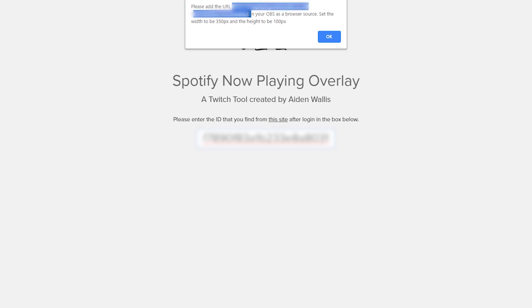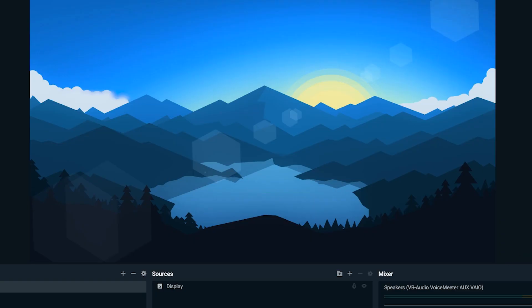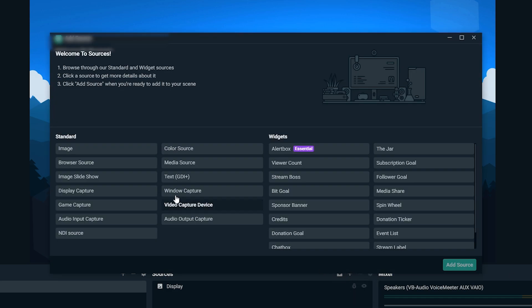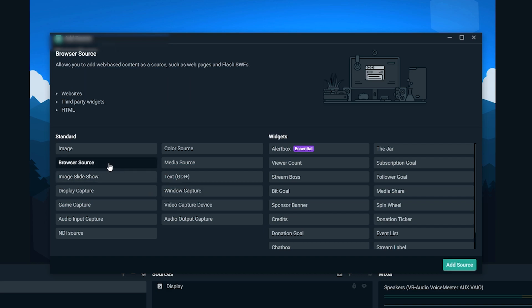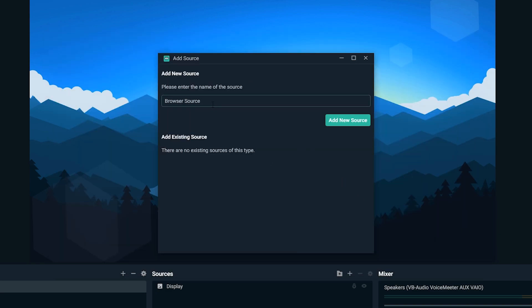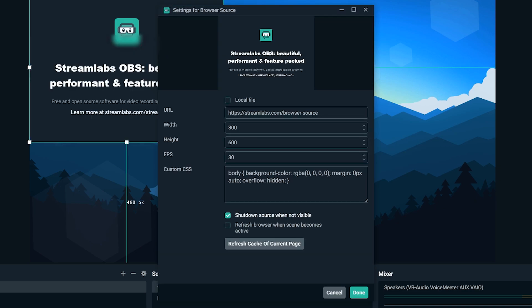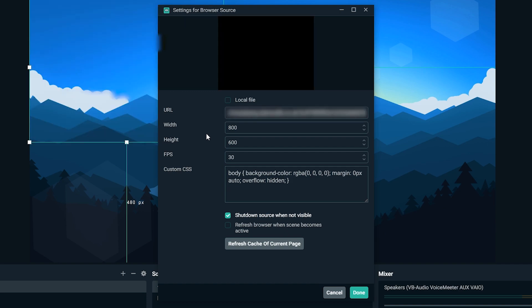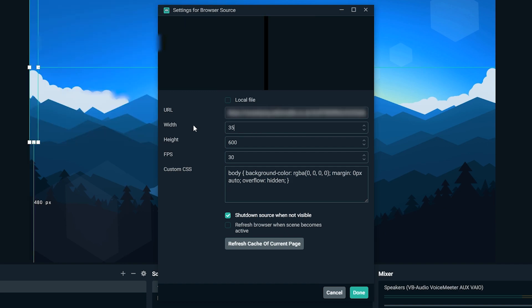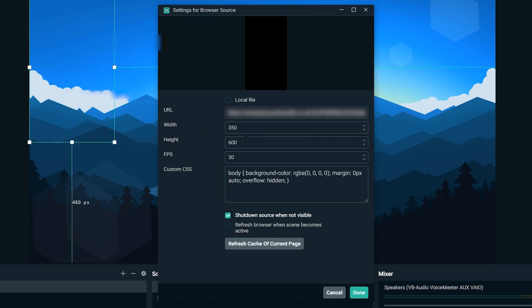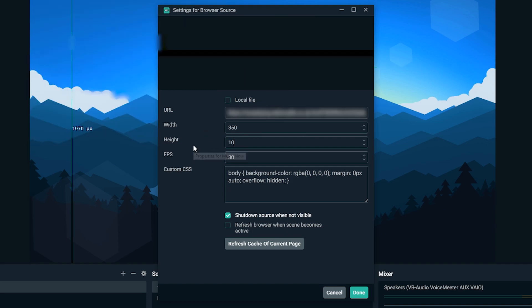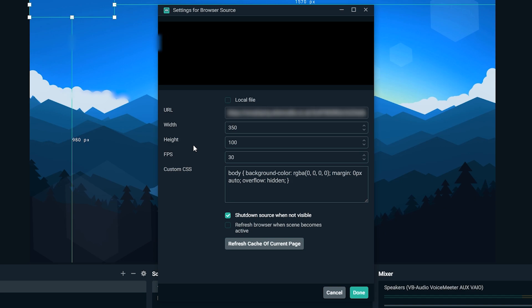Go ahead and copy. Open up Streamlabs OBS or regular OBS. It works with both. Do not worry. Come down to your sources. Click on the plus icon. Click on browser source. Add source. Name it whatever you want. I'll call mine music now. Add source. Paste that link on the top bar. Change the width to 350 and the height to 100. Leave everything else the same and click done.